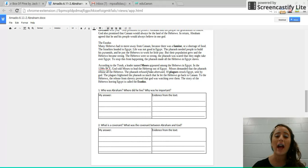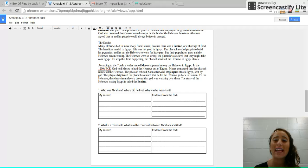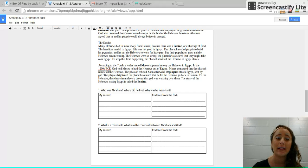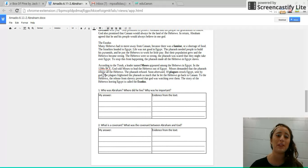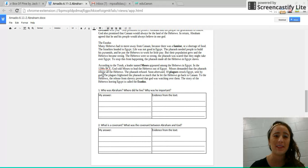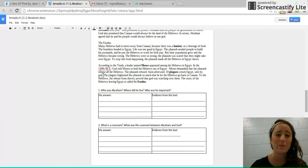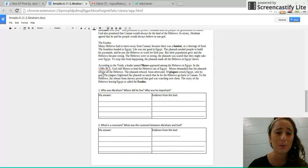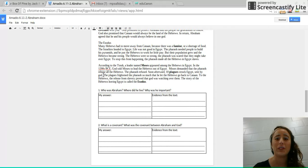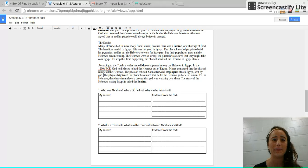Soon afterward, 10 plagues struck Egypt, sent by God. So they believe that because the people in Egypt were not listening to these demands, God's way of protecting those Hebrew people, like he promised Abraham, was to strike a famine in that place.